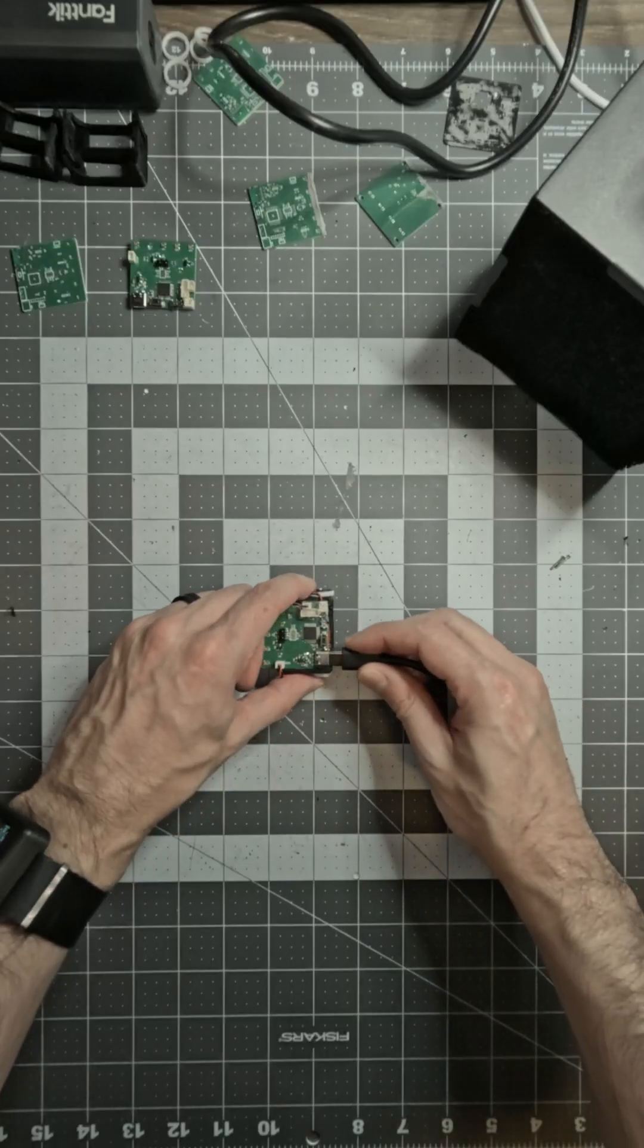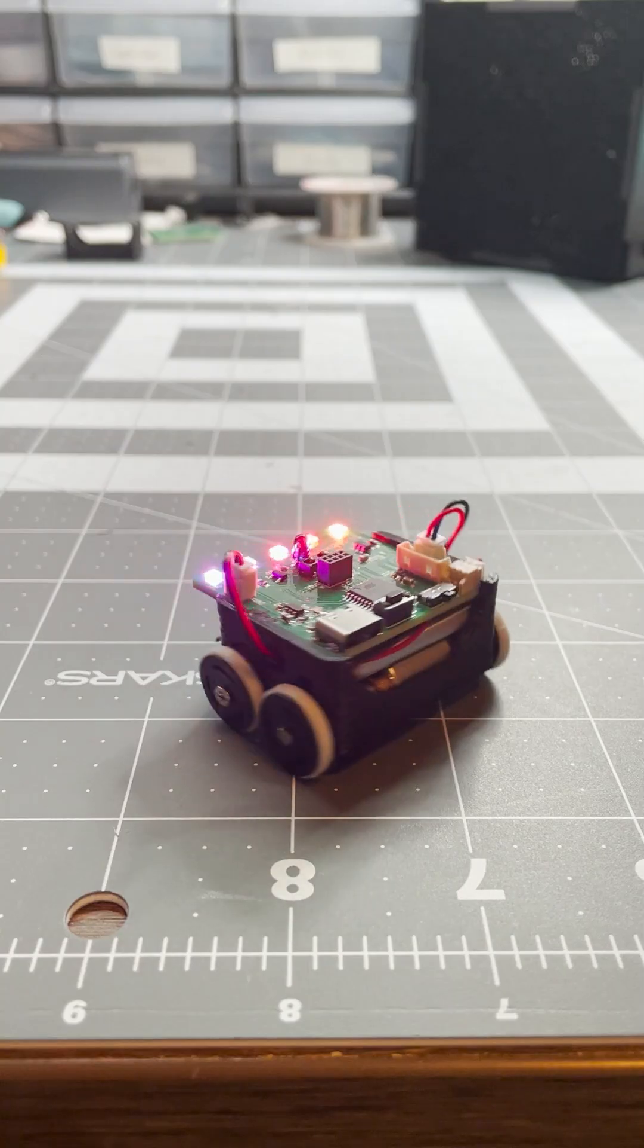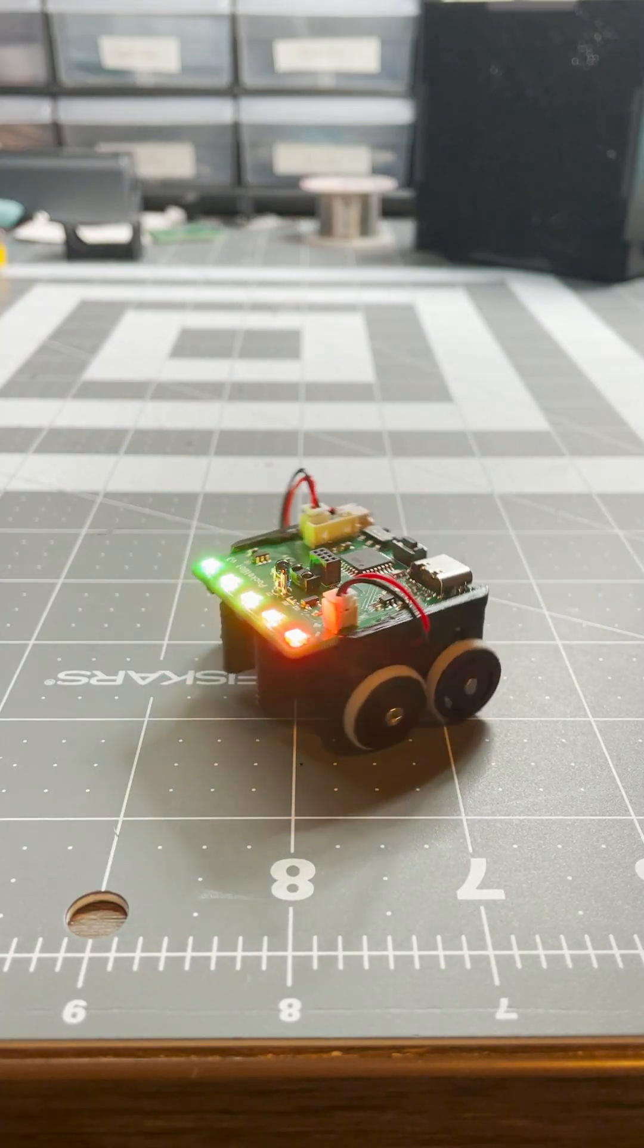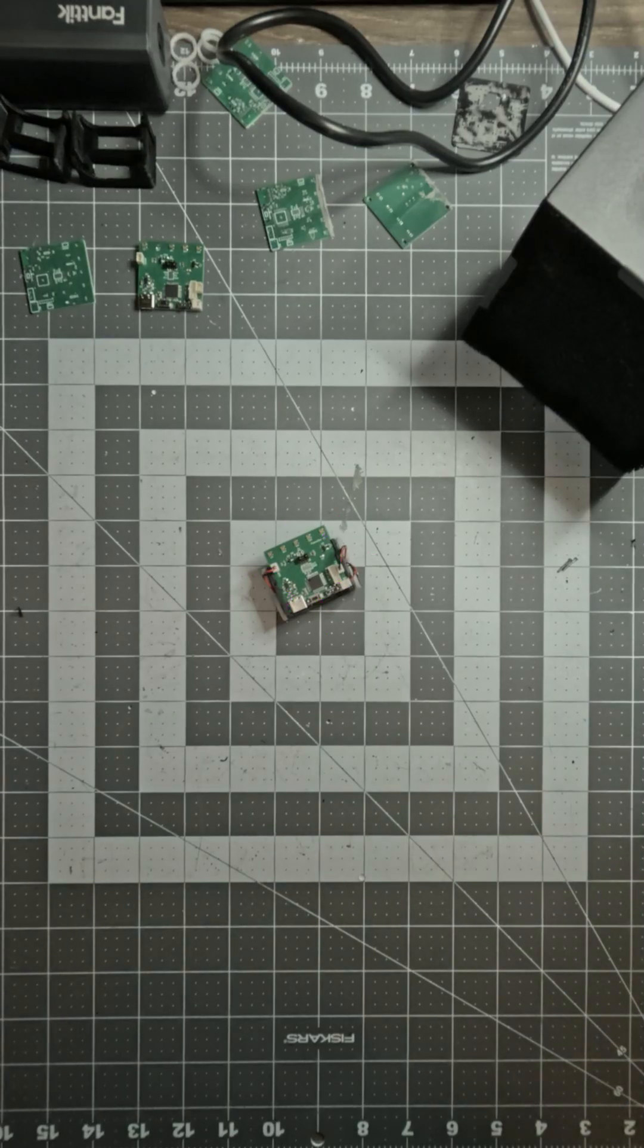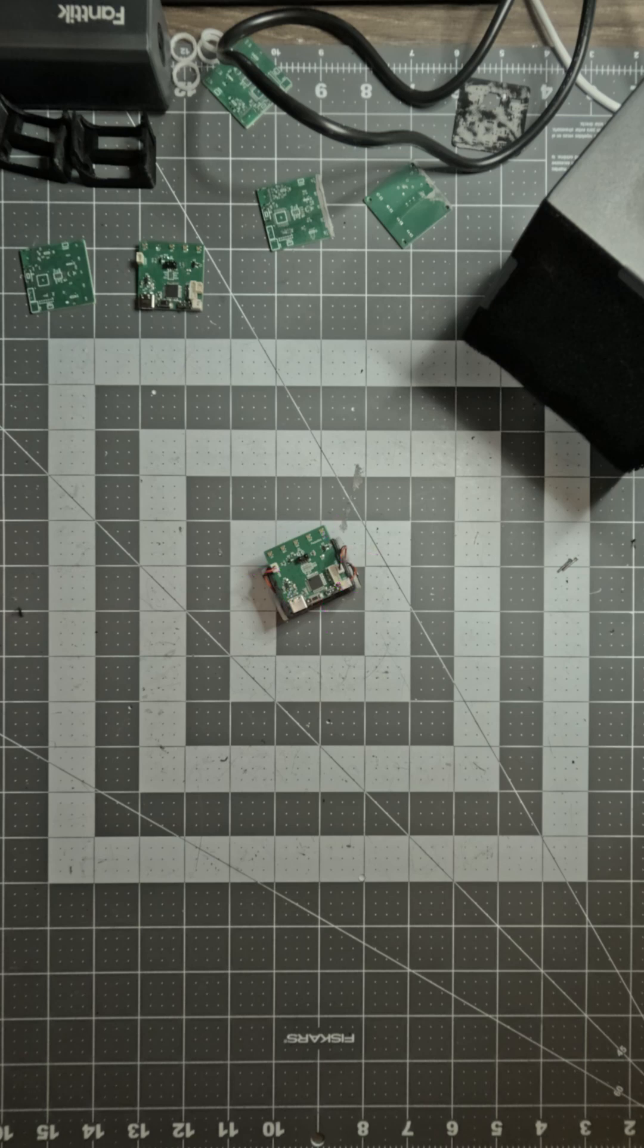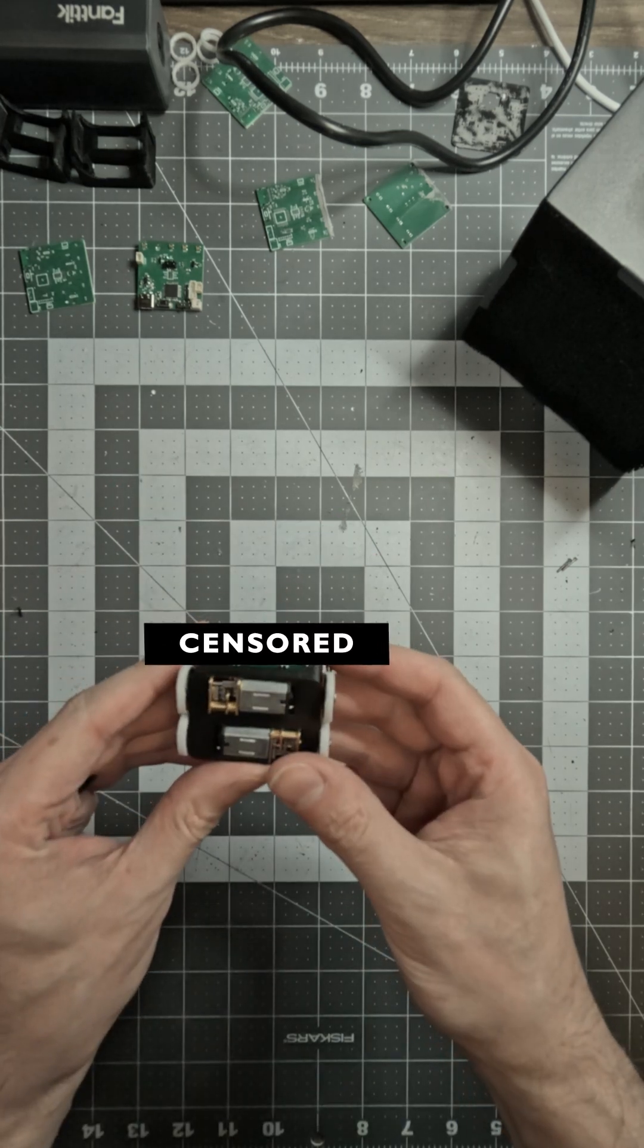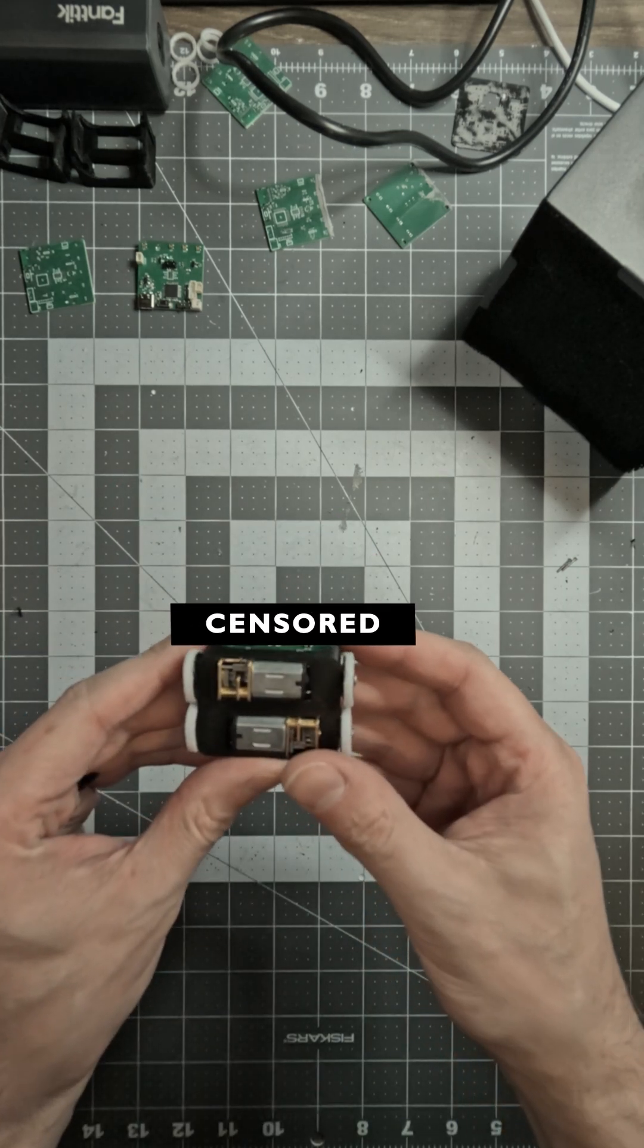It's USB rechargeable, has five addressable RGB LEDs, an infrared receiver and transmitter for communicating with the user or even other PocketBots, and line following sensors underneath.